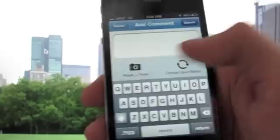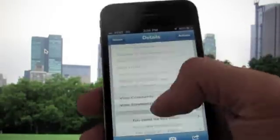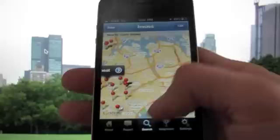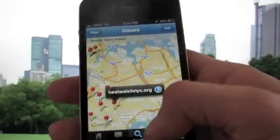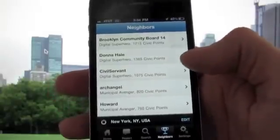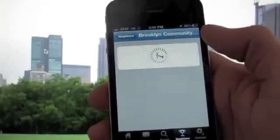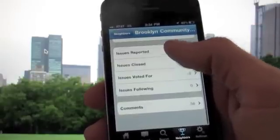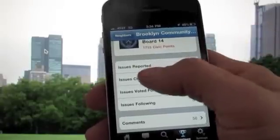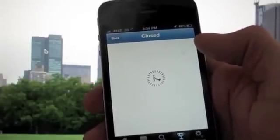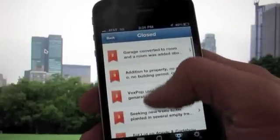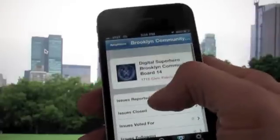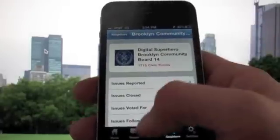Maybe you see an issue that doesn't have a photo yet — you can add a photo with a comment to the existing issue, or change the status if the issue's resolved. You can also see all the neighbors that are reporting in your community, and community groups that are reporting collectively. On C-Click Fix, we track the number of civic points that you're earning based on the issues reported, the issues you've closed, or voted for. It's a fun way to track how much of an impact you're making in your community using the web platform.